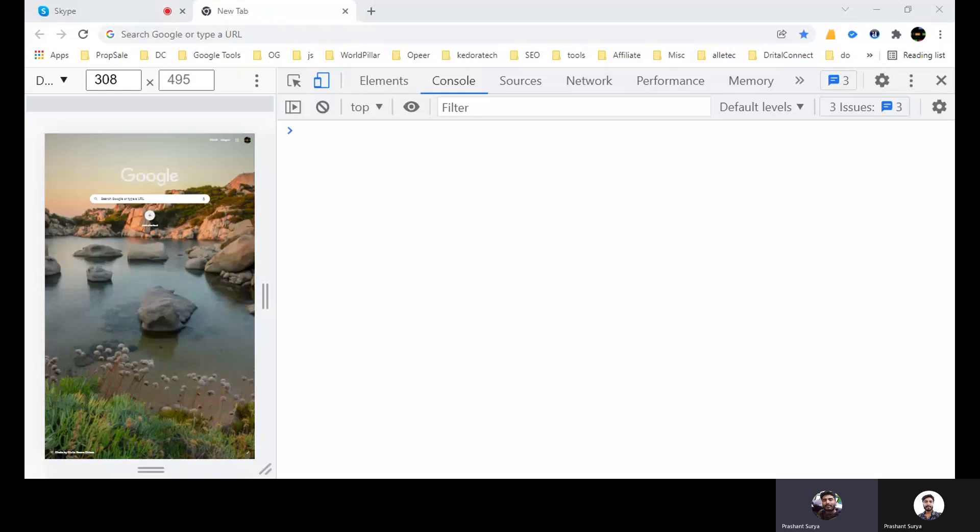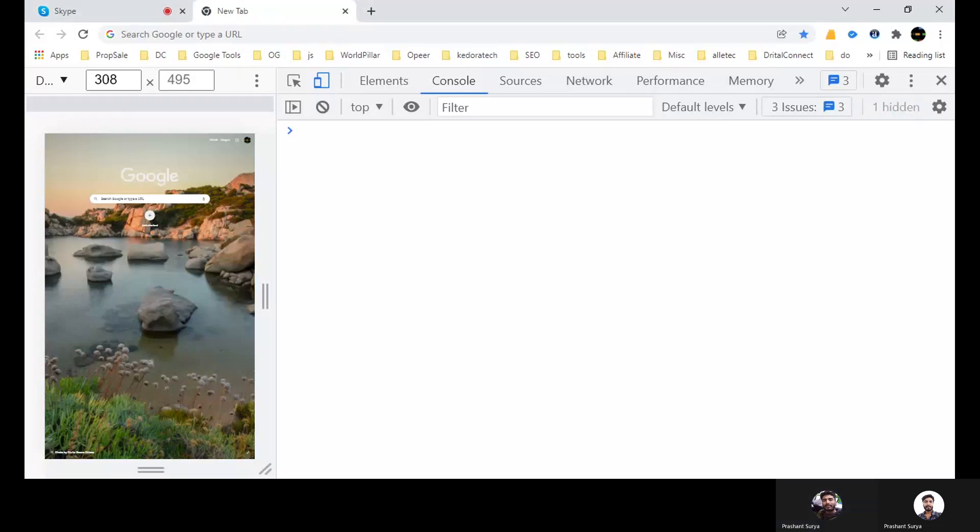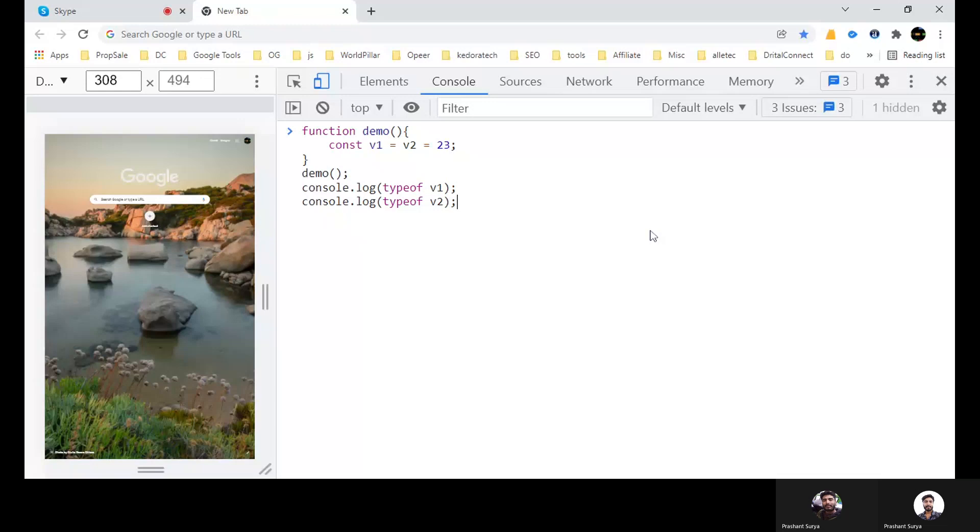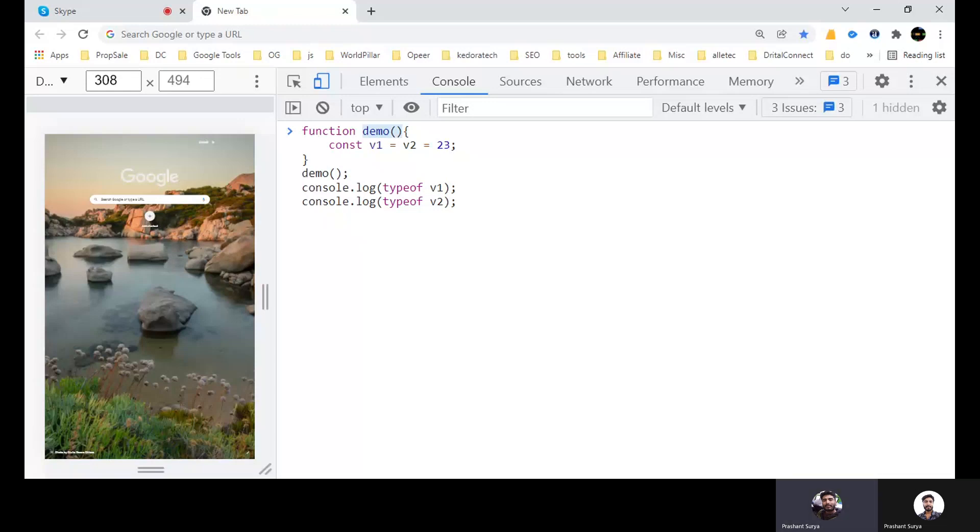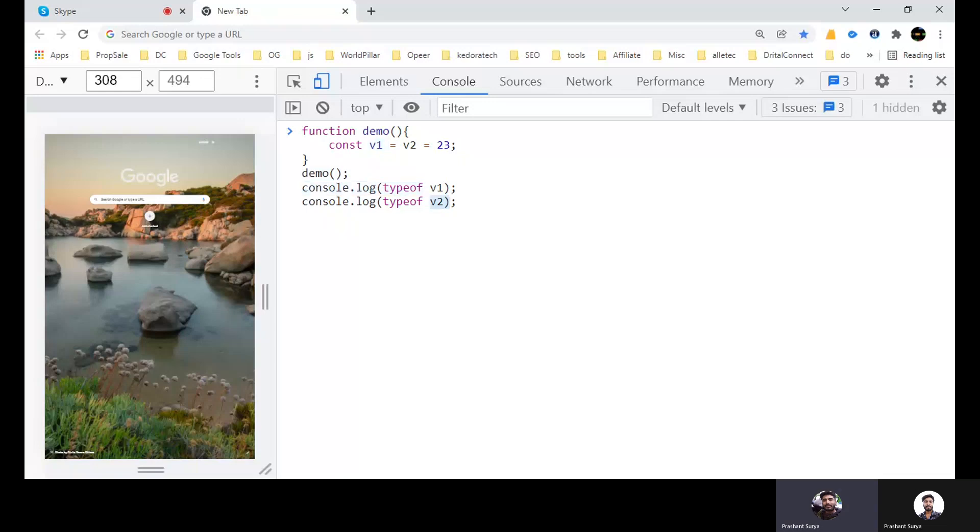So we will have some questions. Let's start with question one. So you can see in console, we have a function demo. And we have a constant variable V1 equal to V2 equal to 23, and we have called this as demo. Now we have to console log type of V1 this variable and type of V2. So what will be the output for this console? So guess that and we will discuss the answer.